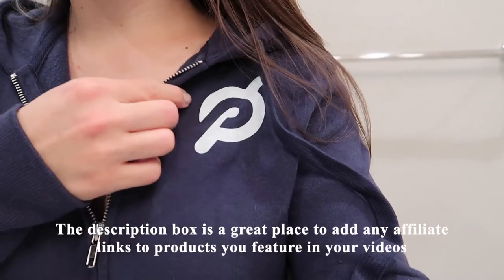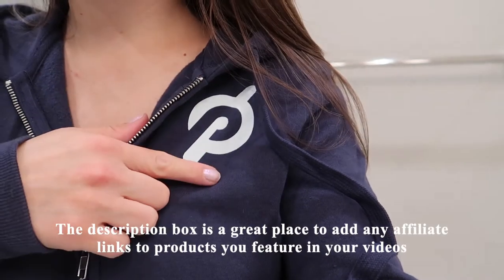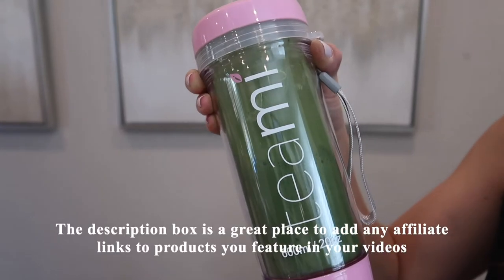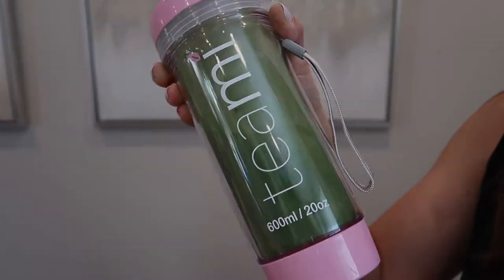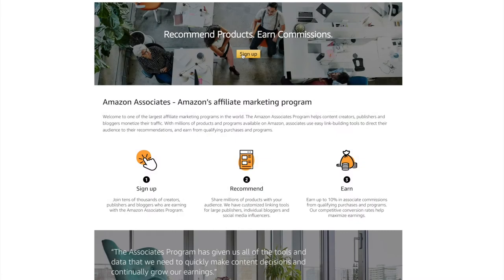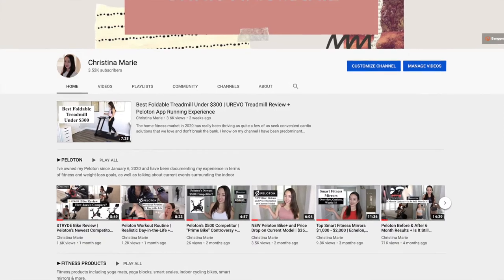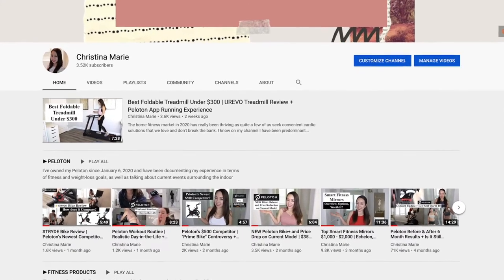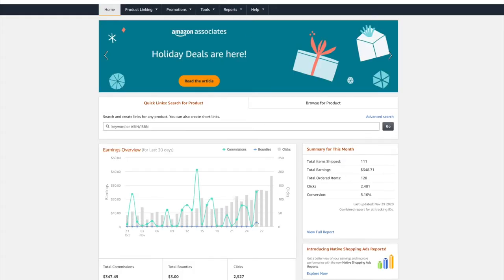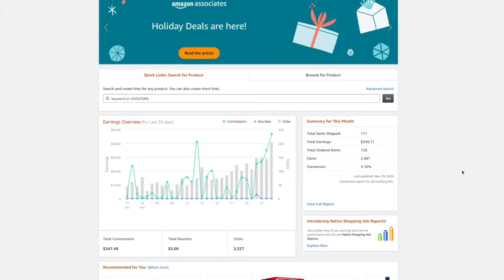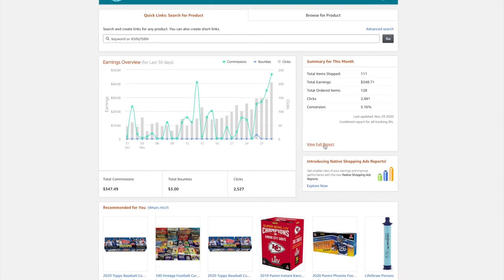It goes without saying, but the description box is a great place to add any affiliate links to products you feature in your videos. I'd recommend signing up for Amazon affiliates if you have a website landing page or even a YouTube page, as you earn credit for products people purchase either through your direct link or from any other items the user buys during the following 24 hours.